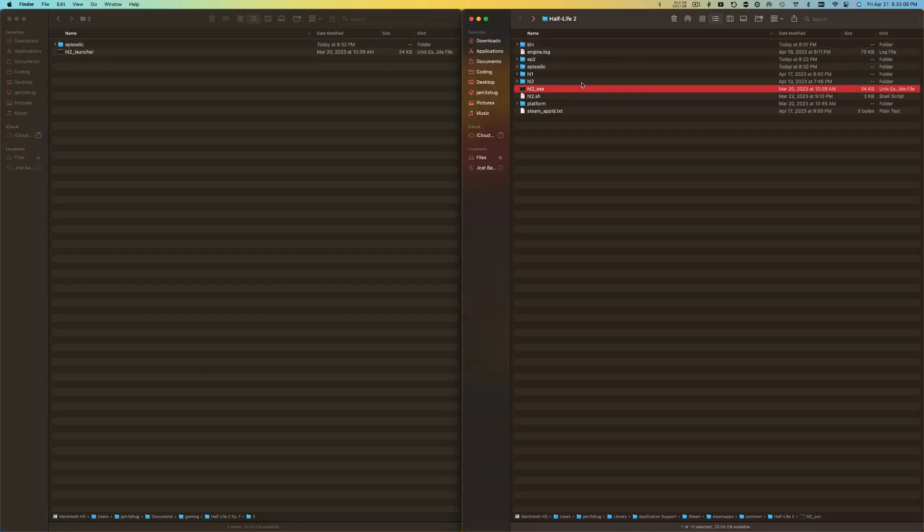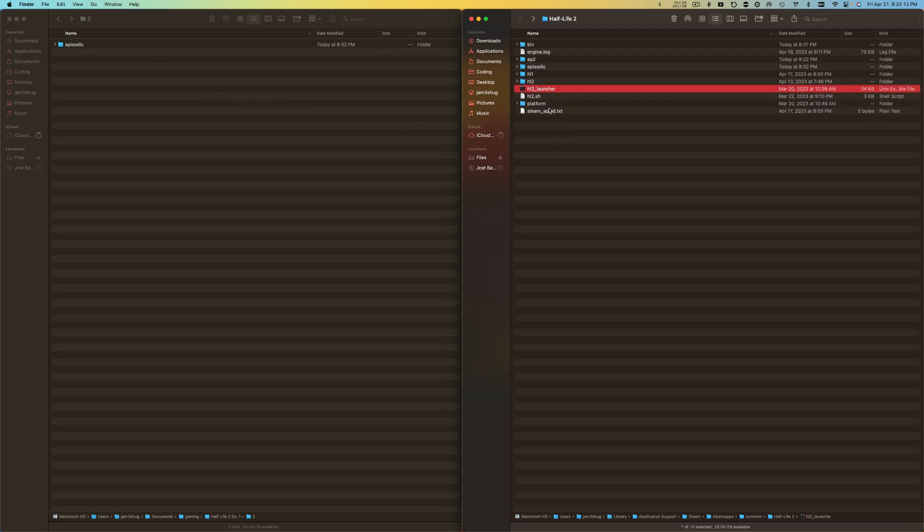I'm going to delete hl2_osx and rename this guy after I drag it in to hl2_osx. Done. Now everything should work.